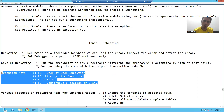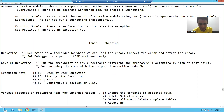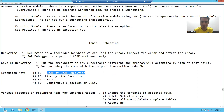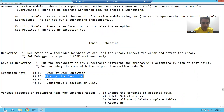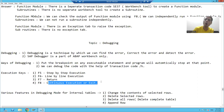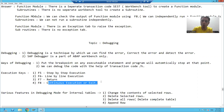The whole game of debugging is based upon these four execution keys. What are those four execution keys? F5 — step by step execution. F6 — line by line execution. F7 — return. F8 — continuous execution or exit. If we know how to use these four keys, we can easily learn to debug. The whole debugging is a game of these four keys only.